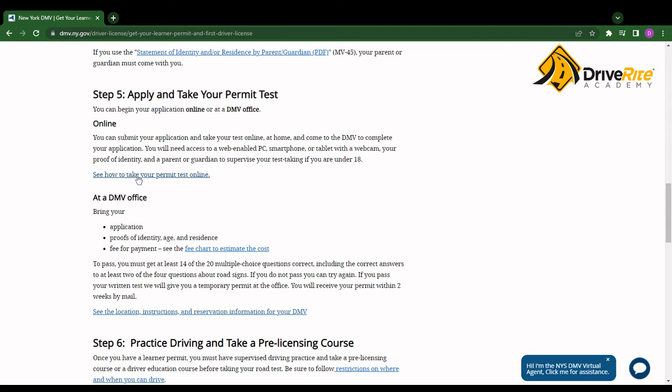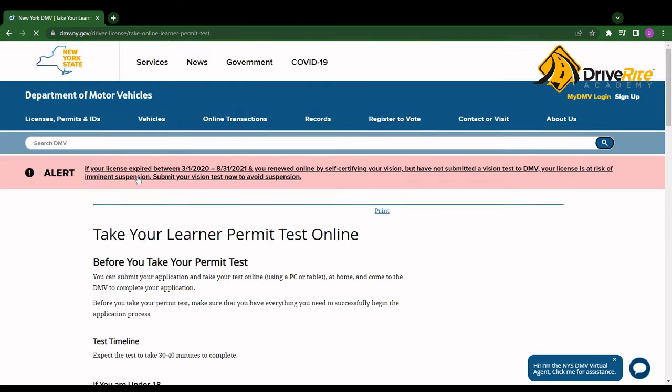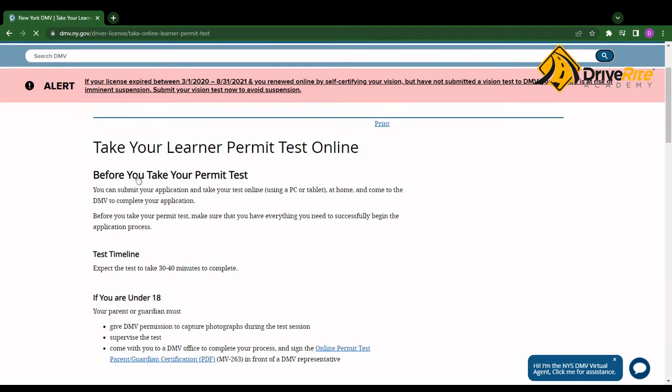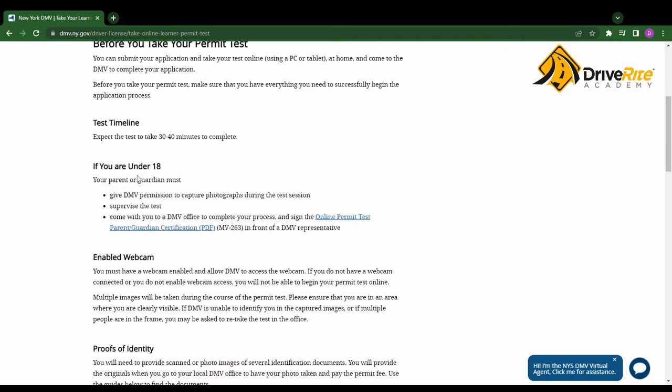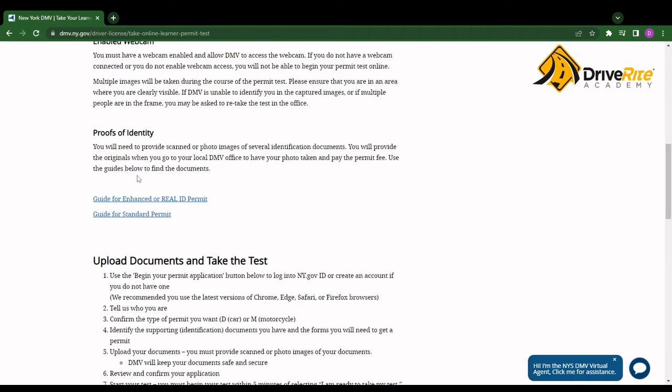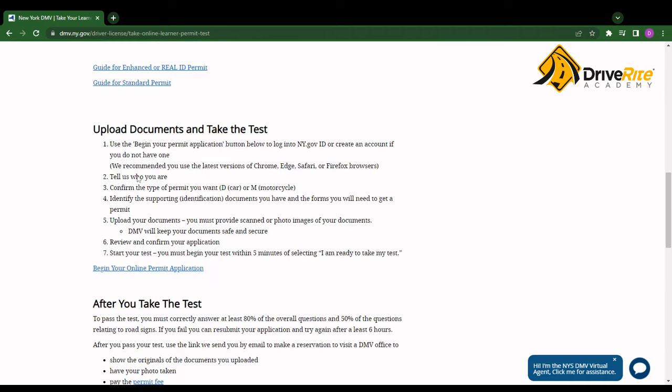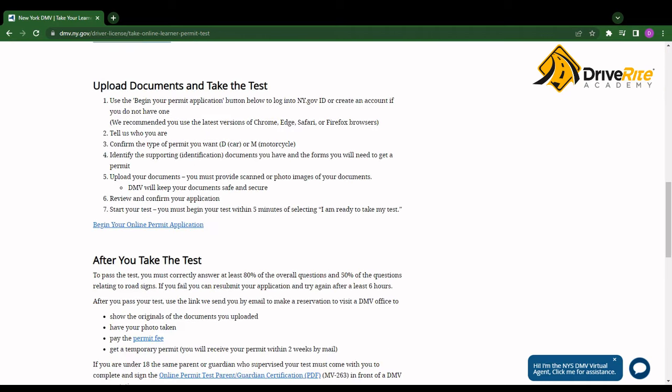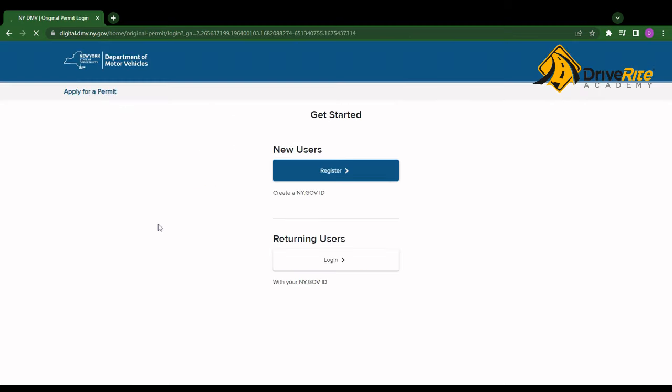Simply click on this link right here. And once you get to this page, scroll down until you see begin your online permit application.